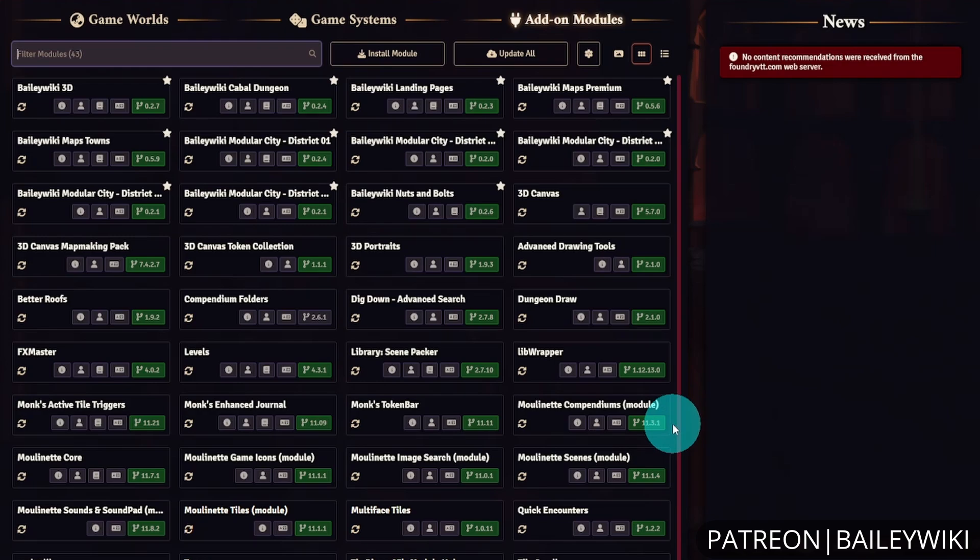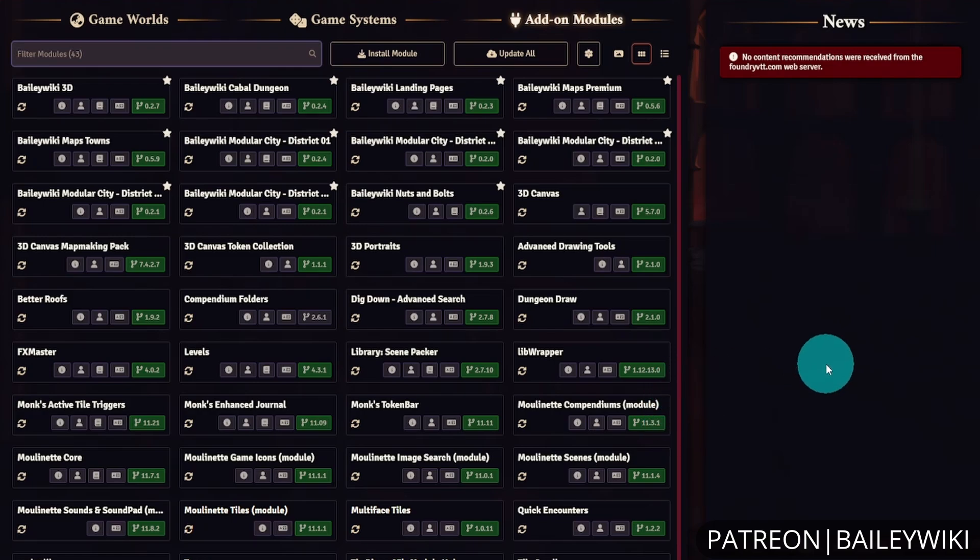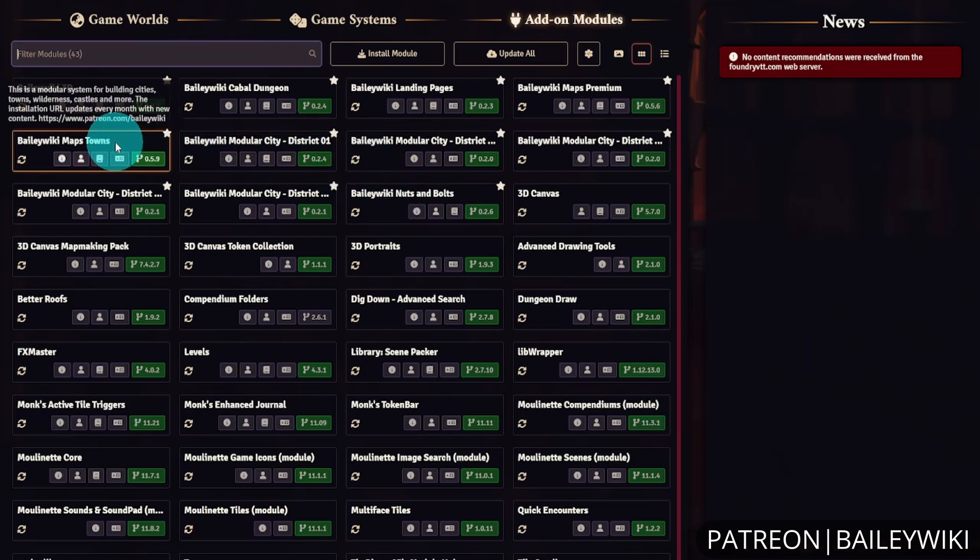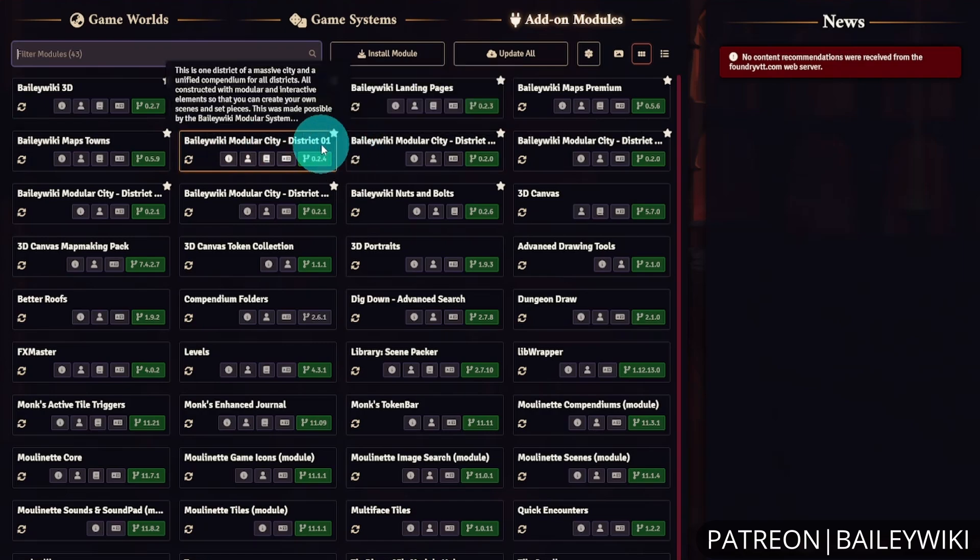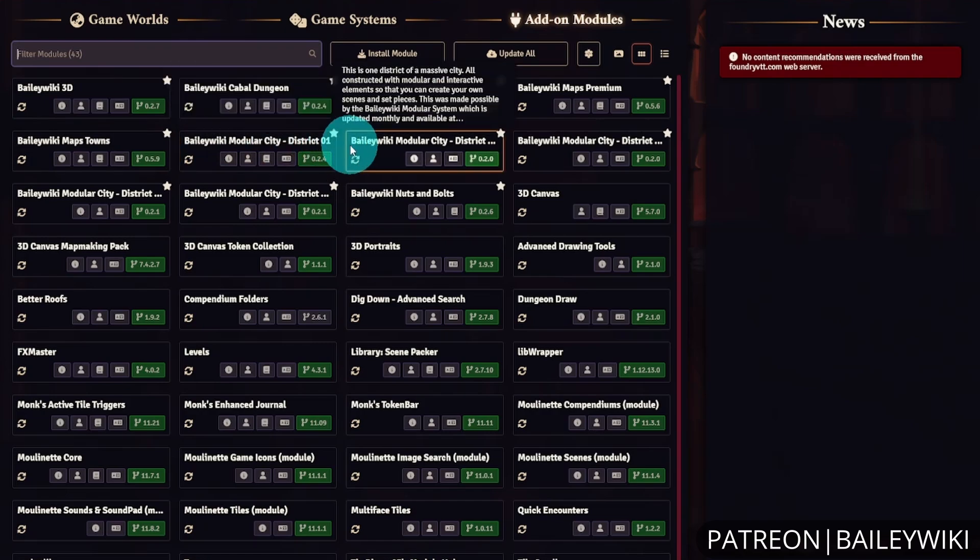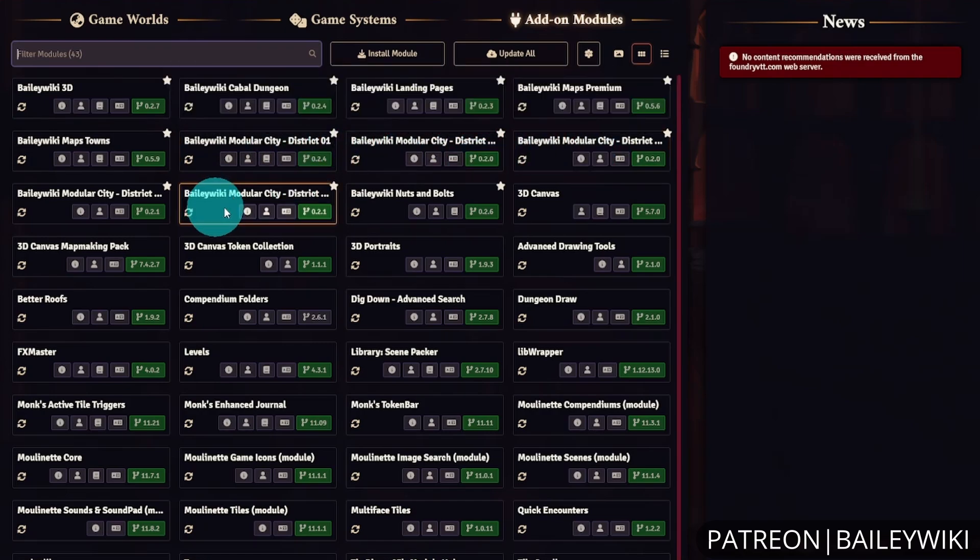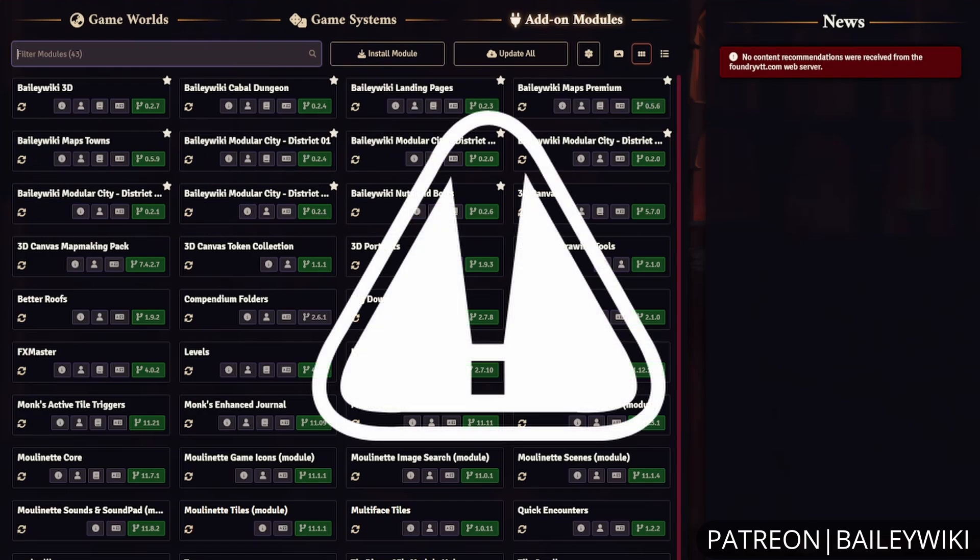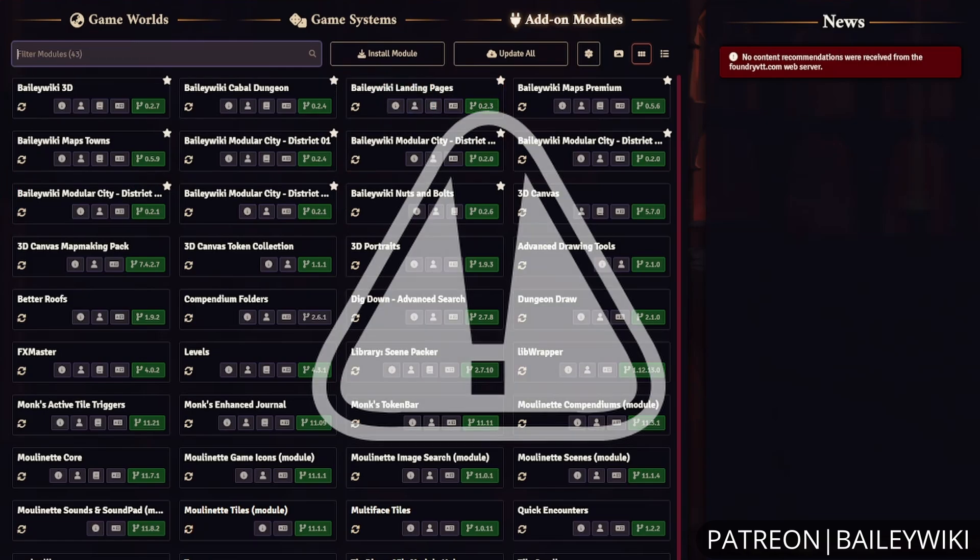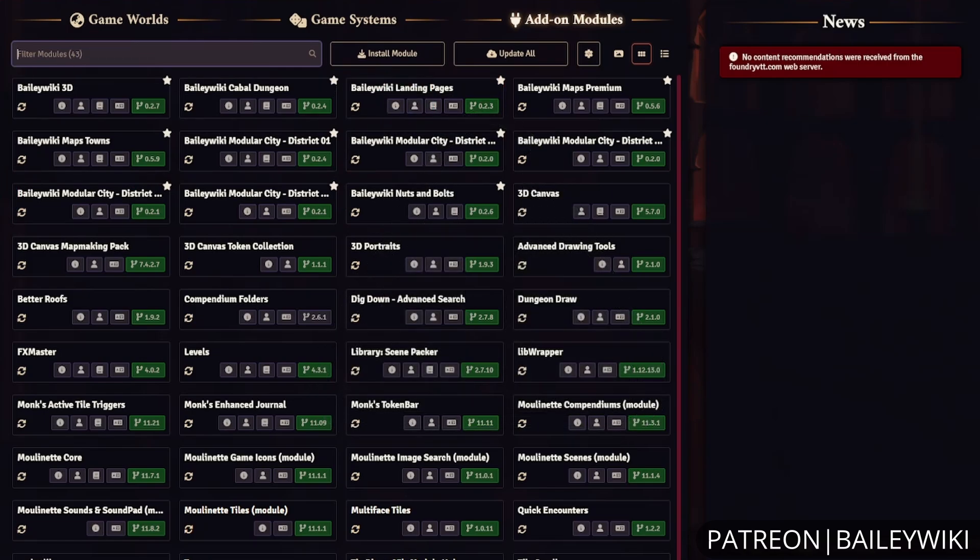Some important notes: some of these maps or assets rely on content in other BaileyWiki modules. For example, BaileyWiki Maps Towns references scenes with tiles from the City District modules. If you don't have those modules installed, you'll get white triangle errors indicating missing files. If you encounter this issue, make sure you have all BaileyWiki modules installed, or at least the specific module labeled.